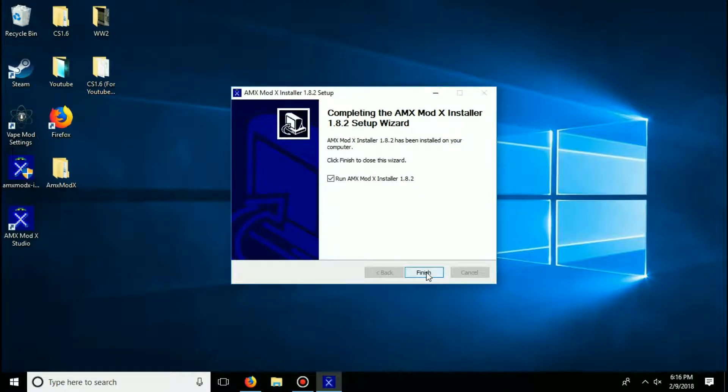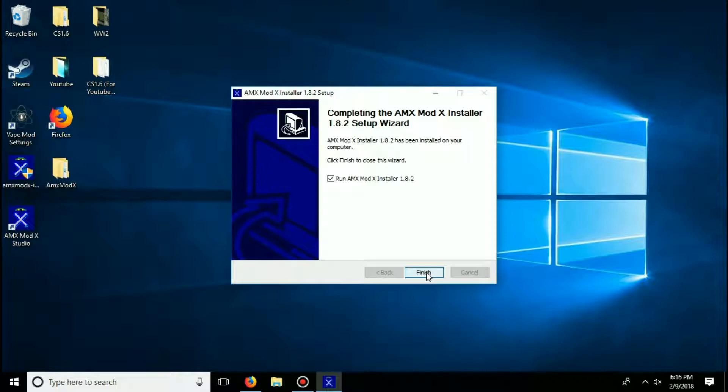Alright, so now that the setup wizard has completed, it'll ask you would you like to run AMX Mod X installer 1.8.2? Yes, make sure that it's checkmarked and then click finish. It'll now open the install wizard.